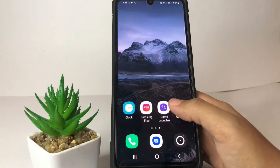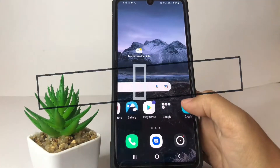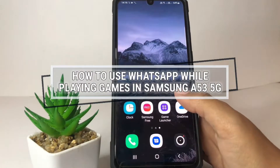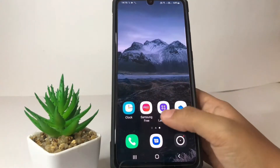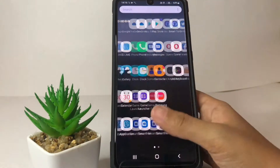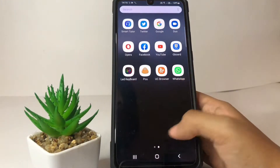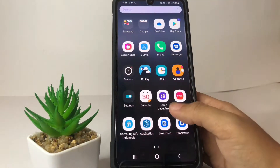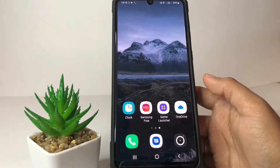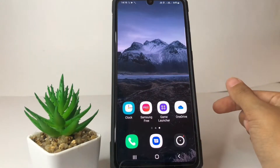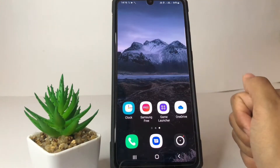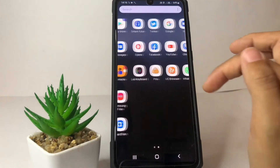Hi guys, welcome back to Spot Area channel. Today in this video I'm gonna show you how to use WhatsApp while playing games in Samsung A53 5G. Before you continue, I hope you like, comment, and subscribe to support this channel, and don't forget to hit the notifications bell. If you want to play games while opening WhatsApp, you can use two ways: the split screen or the floating screen. First, I'm gonna show you the split screen.